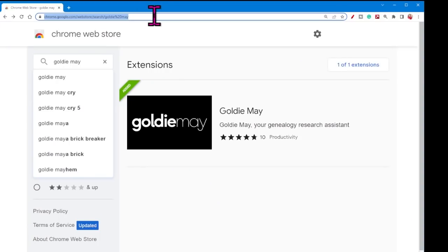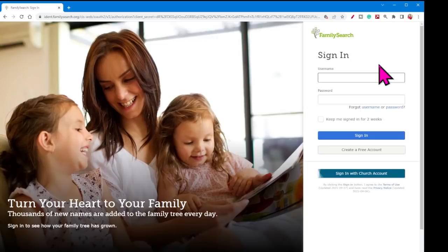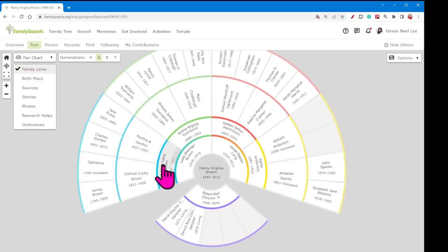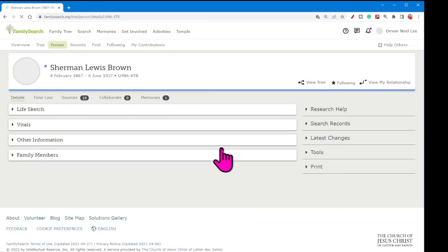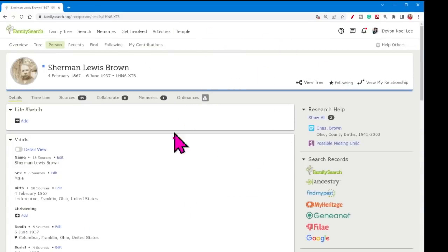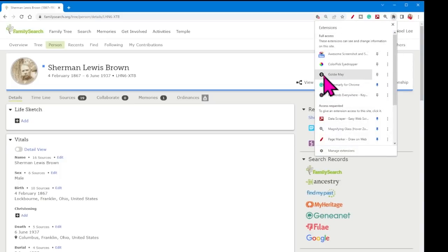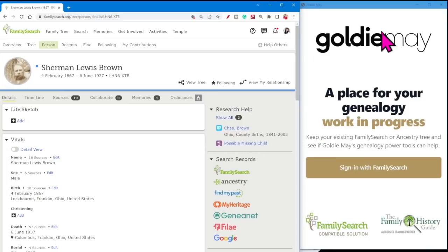Navigate over to the FamilySearch website and then sign in. From the home page, navigate to a profile that you are interested in viewing with Goldie Mae. With my FamilySearch signed in and a profile open, I'm going to come up here to the Chrome extension and scroll down to the option for Goldie Mae. A second narrow window will pop up, so I need to click the sign in button. And since I'm signed in over here, it will be super easy.